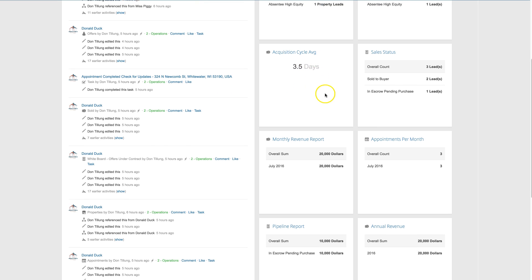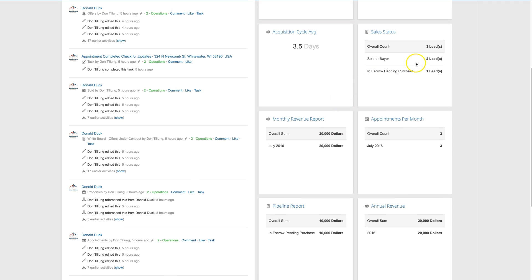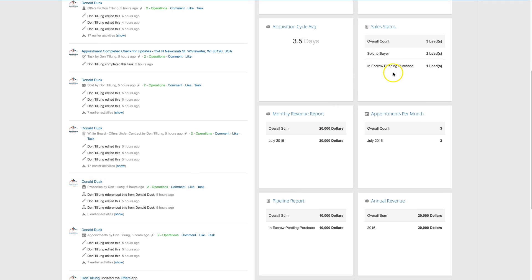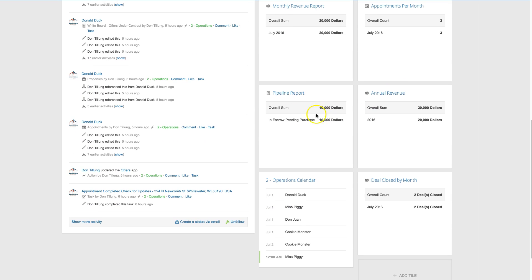This is just test leads set up. If you have leads on your whiteboard, what the status of those leads are. Your monthly revenue by month, your appointments per month, how many are currently on the whiteboard, and what those potential profits are sitting on the whiteboard. Your annual revenue and then your annual deals closed.